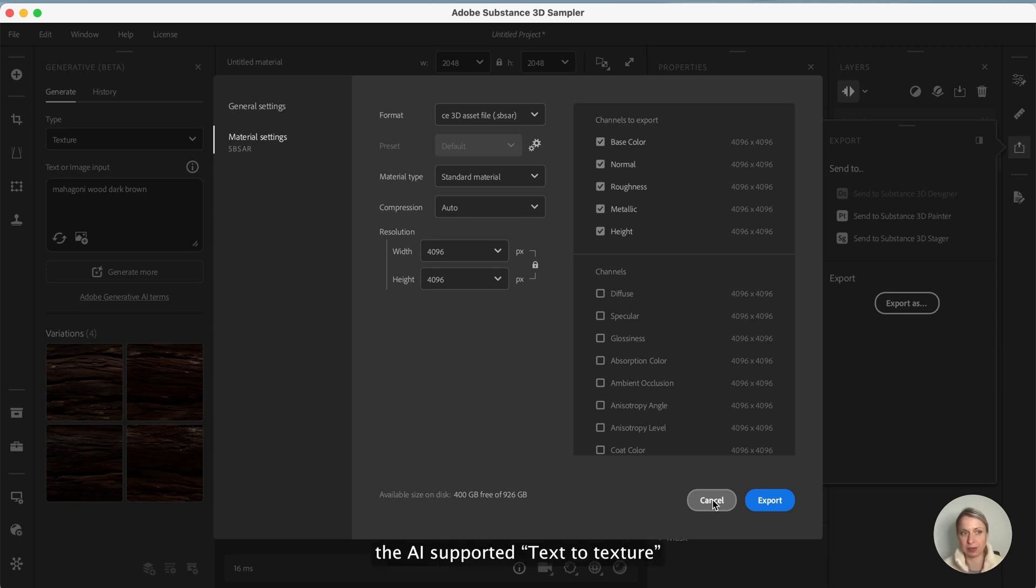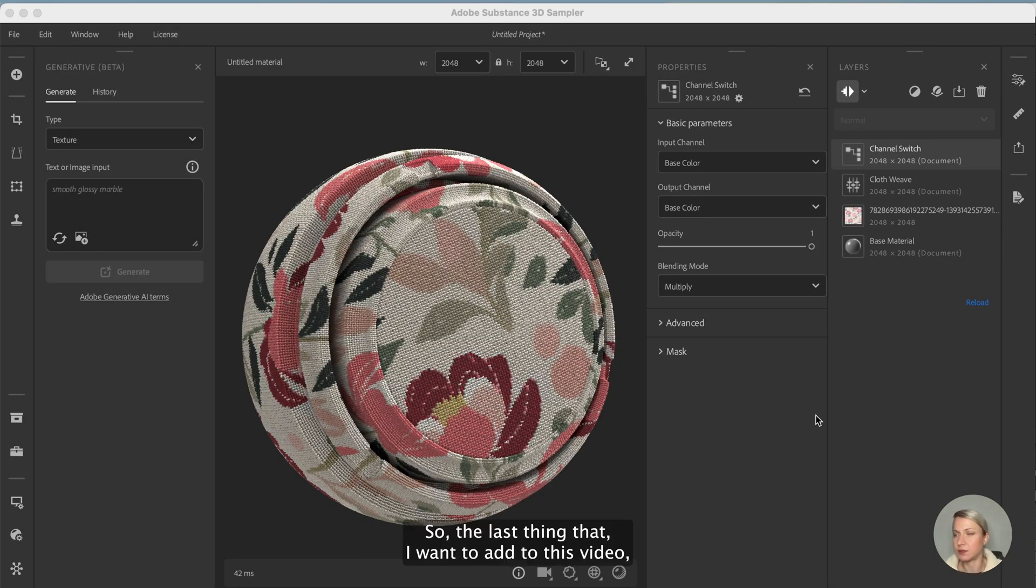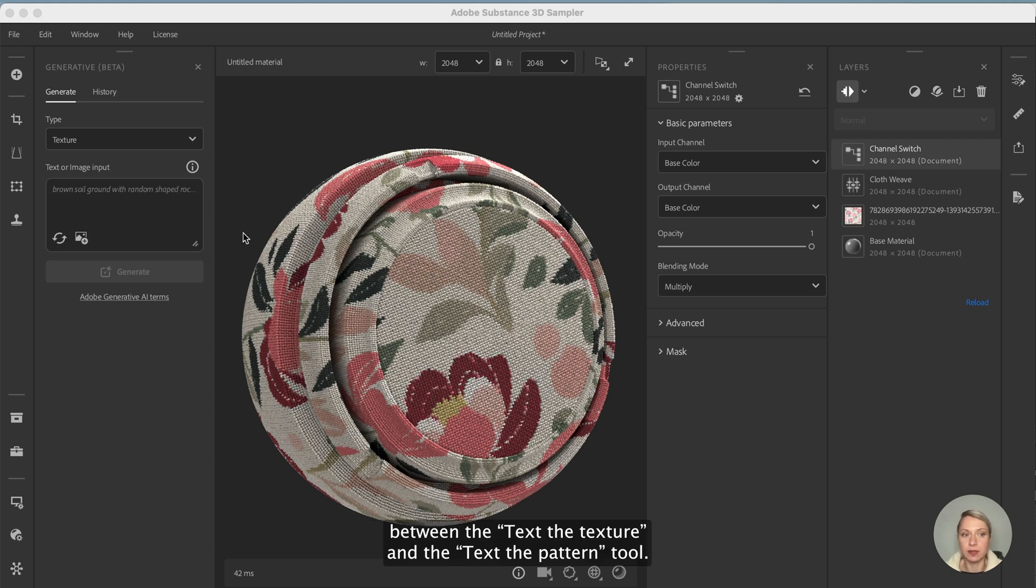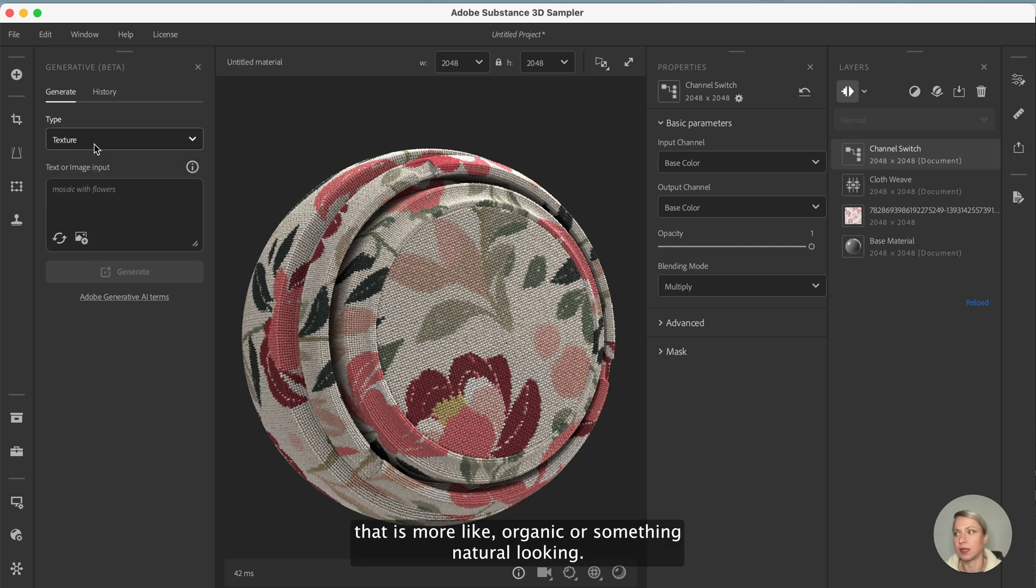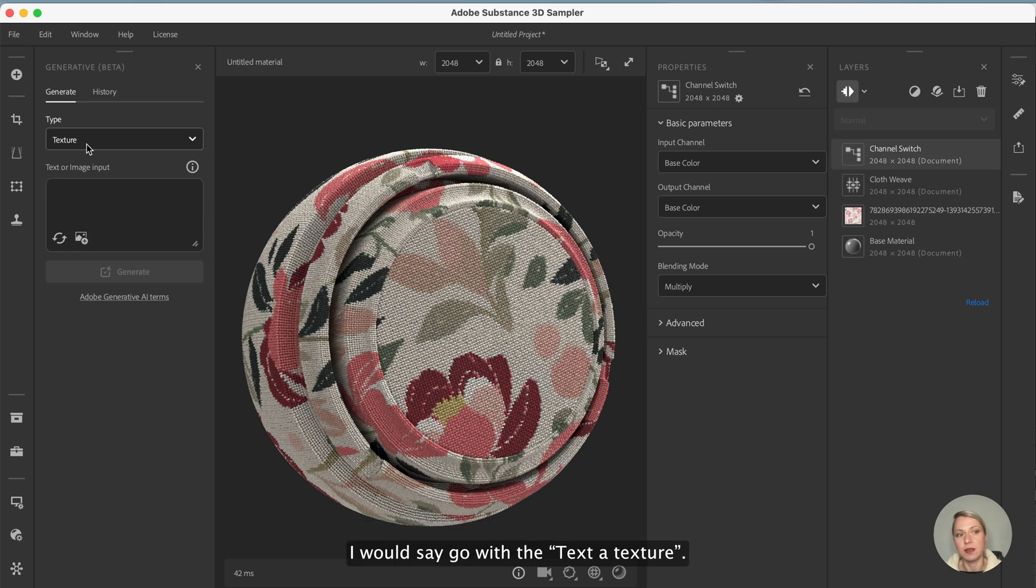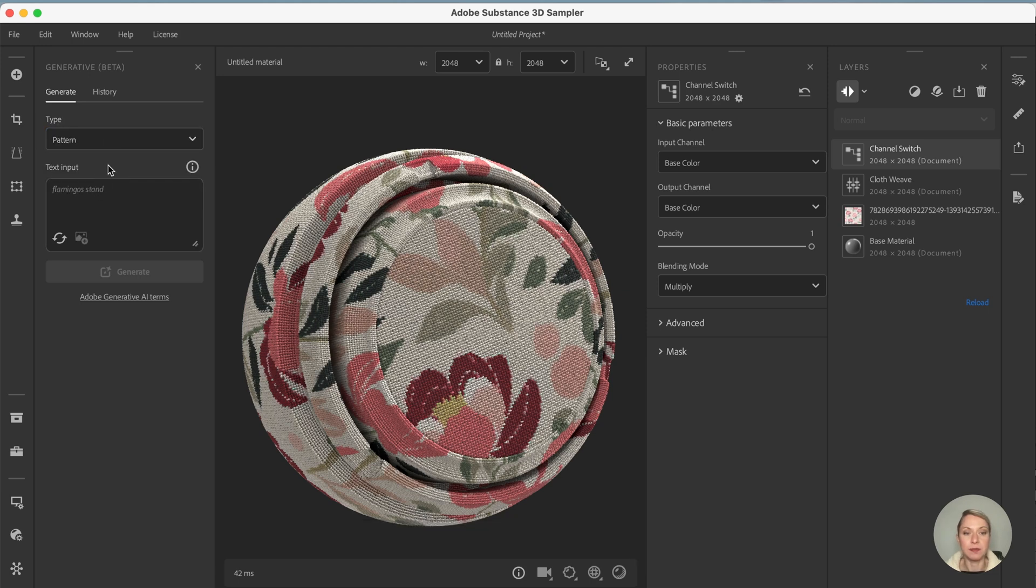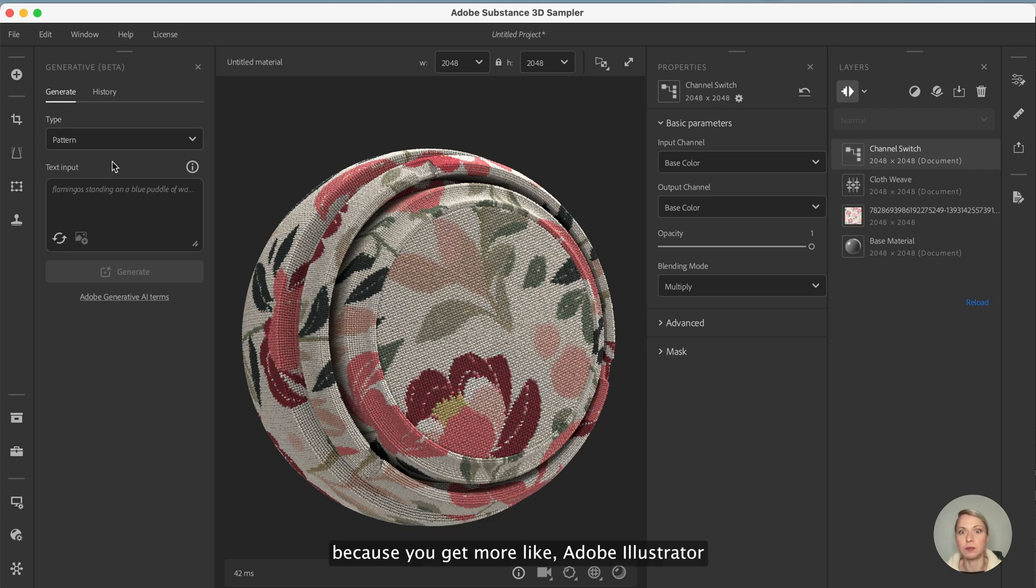The last thing that I wanted to add when it comes to the Sampler is that now you can see what is the difference between the text to texture and the text to pattern tool. So basically when you would like to generate something that is more organic or something natural looking, I would say go with text to texture. If you want to generate something that is more like towards the direction of graphic design and shapes, then I would definitely go with text to pattern because you get more illustrator style images out of the text input.